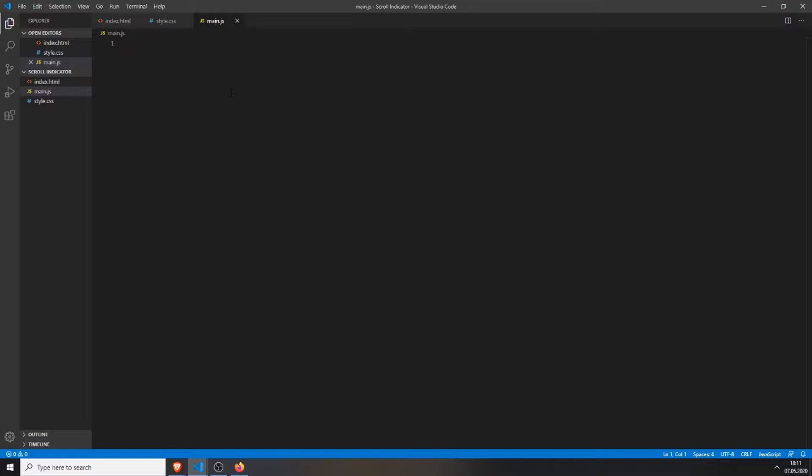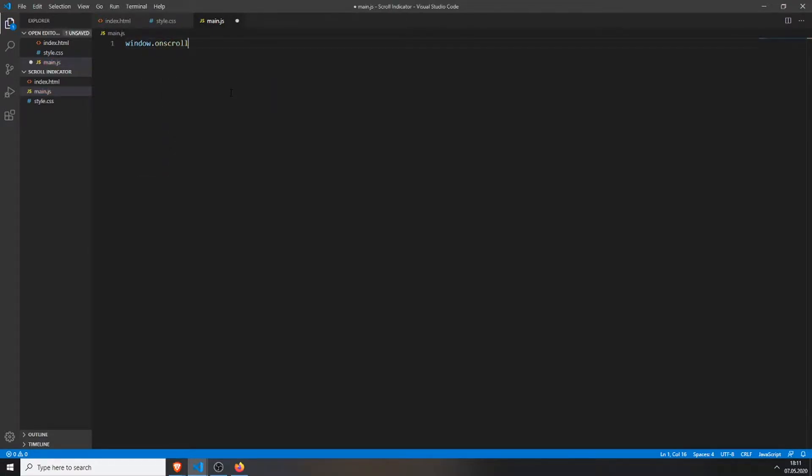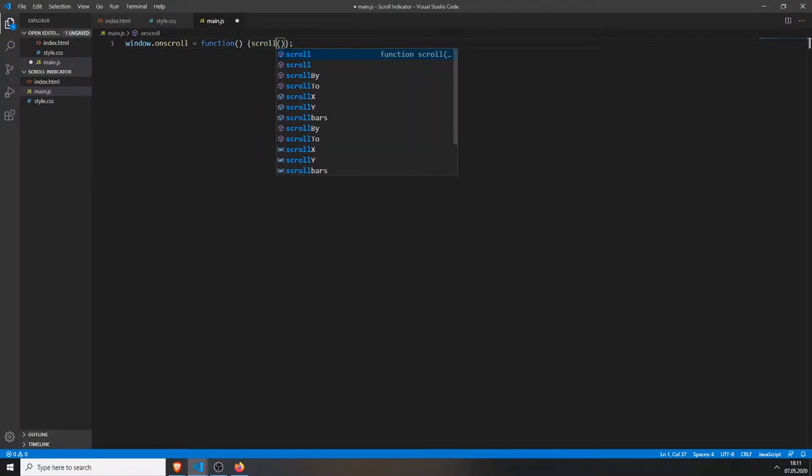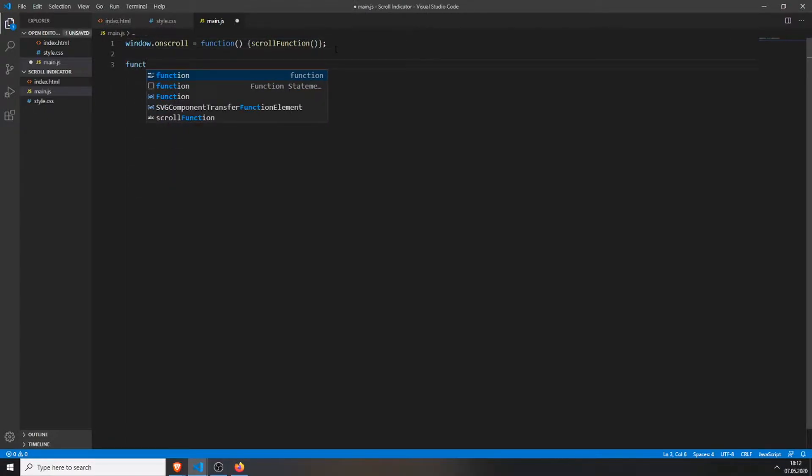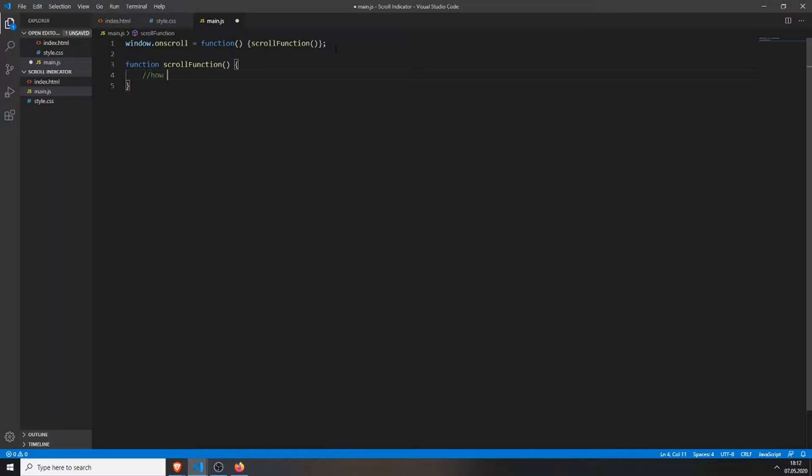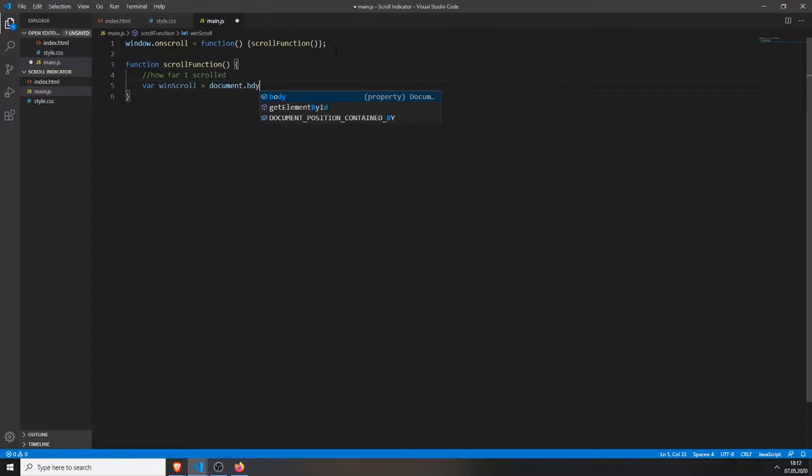Let's switch over to our main.js file. Here we will first create a window.onscroll function which will look like this. You can name your function whatever you want, I will just call my function scroll function. Then down below we will create the function scroll function. Here we will first get our scrolling variable.